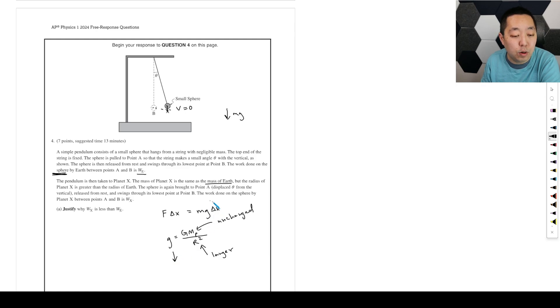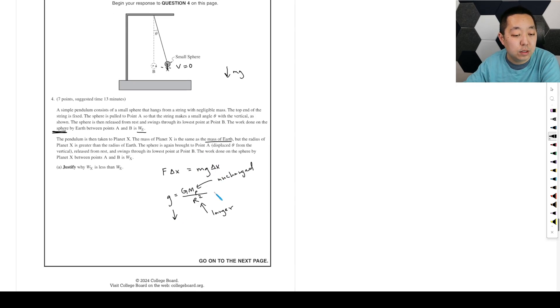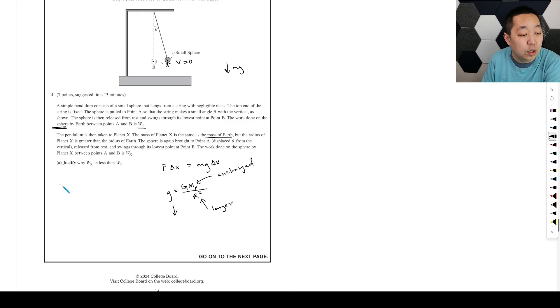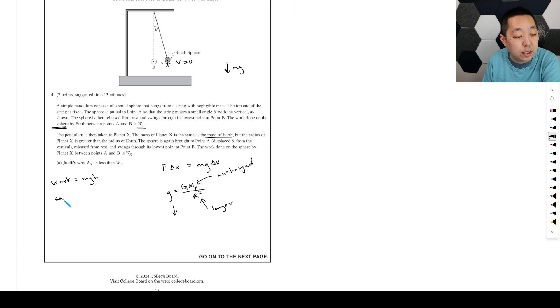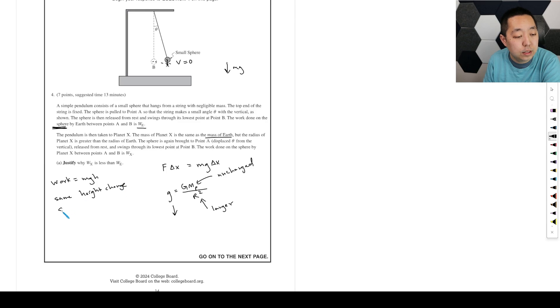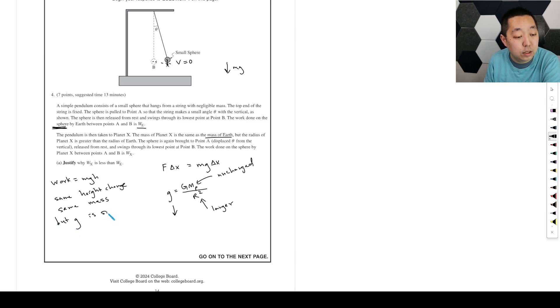So the work done by gravity, work is going to equal Mgh. It's the same height, height change, same mass, but g is smaller because the planet has the same mass.